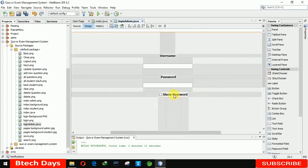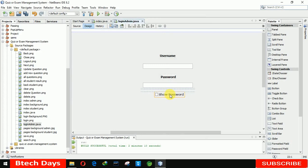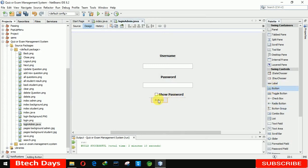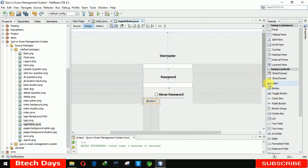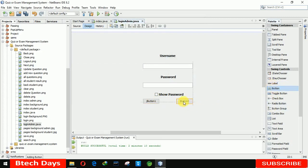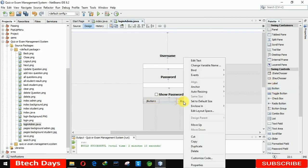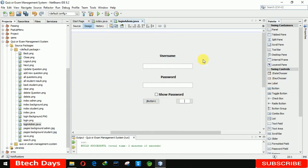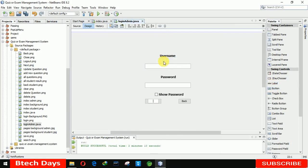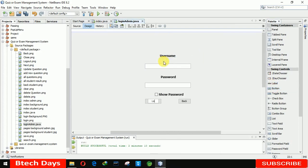After that we also need a button here — taking a Login button. And another button for the Back. When we click on that Back button it will move to our index page. Back and Login.